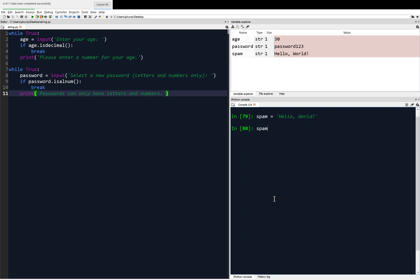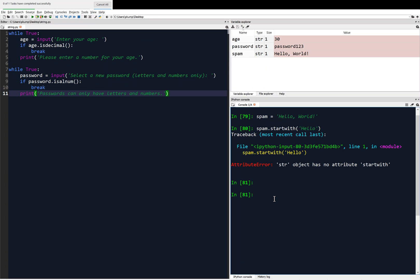So I'm going to type spam.startswith, and then pass it an input, and I'm going to ask it: does it start with 'hello'? It returns true because my string spam does start with hello.